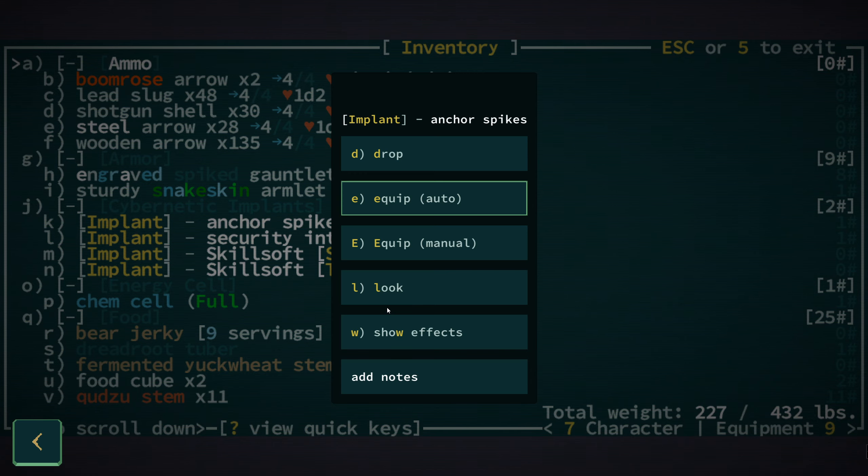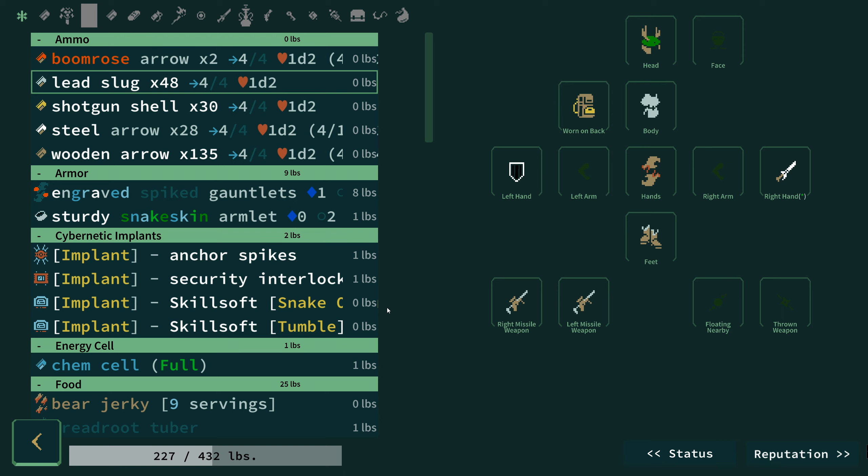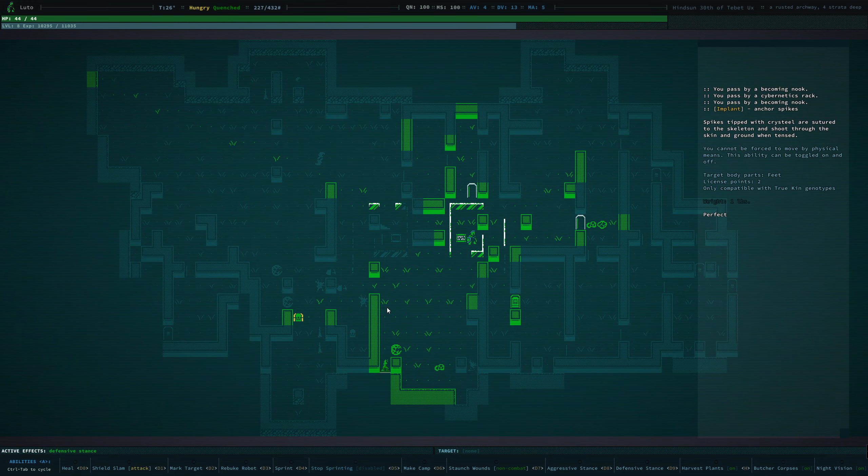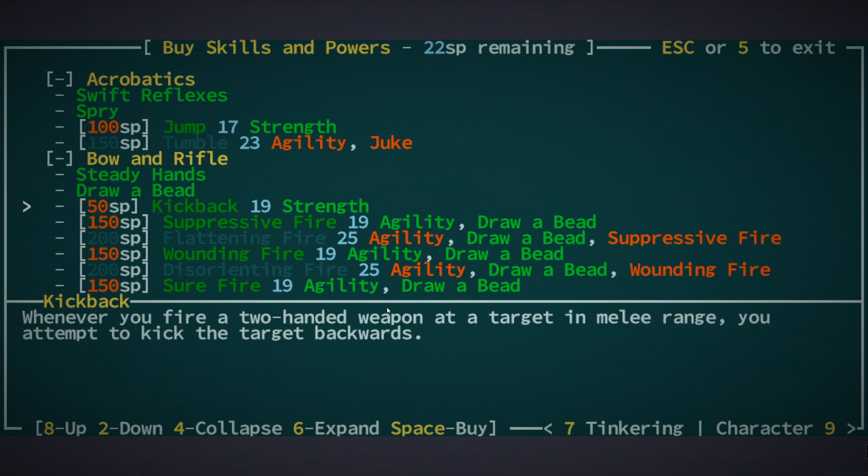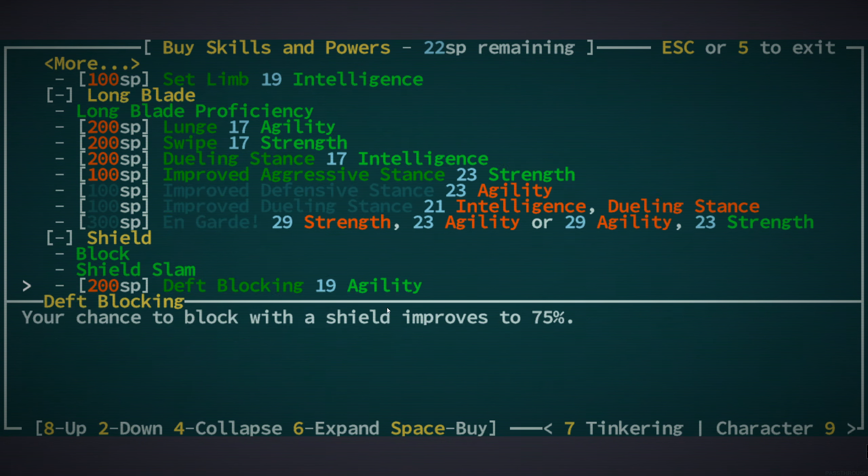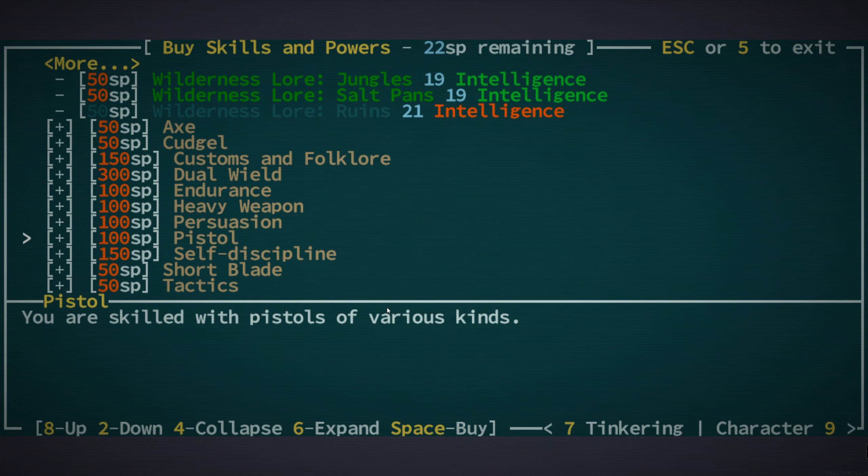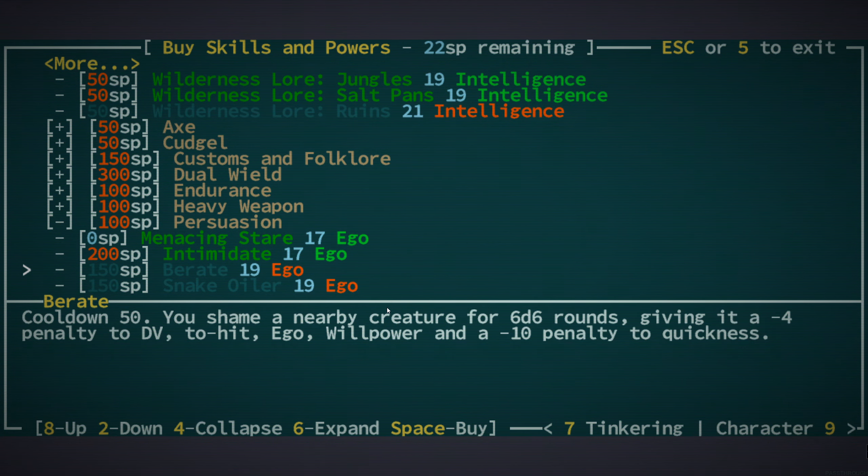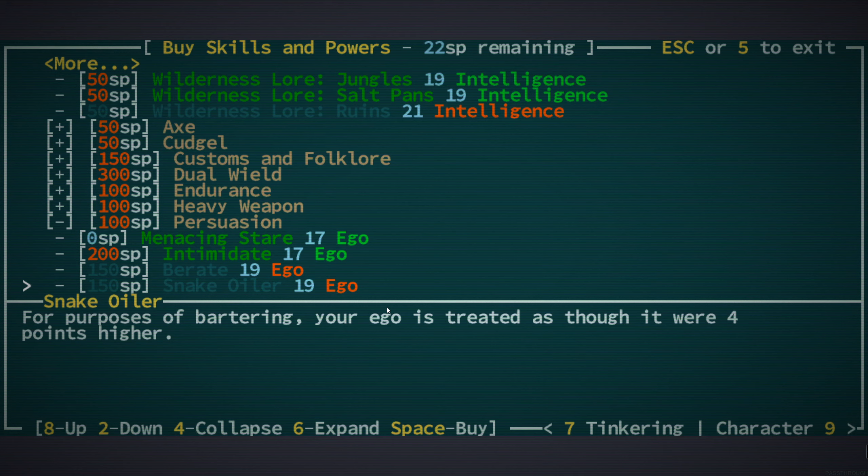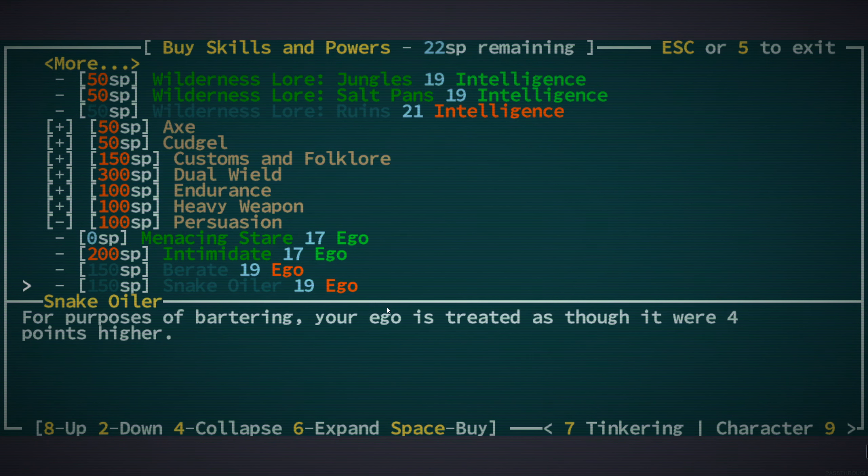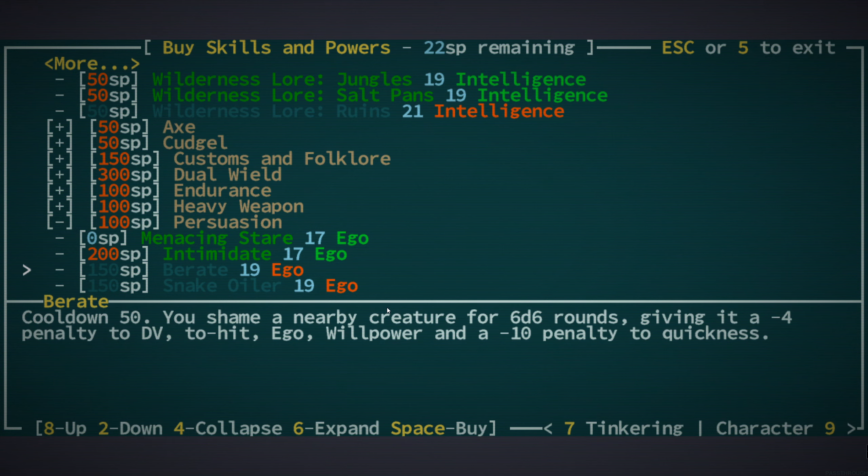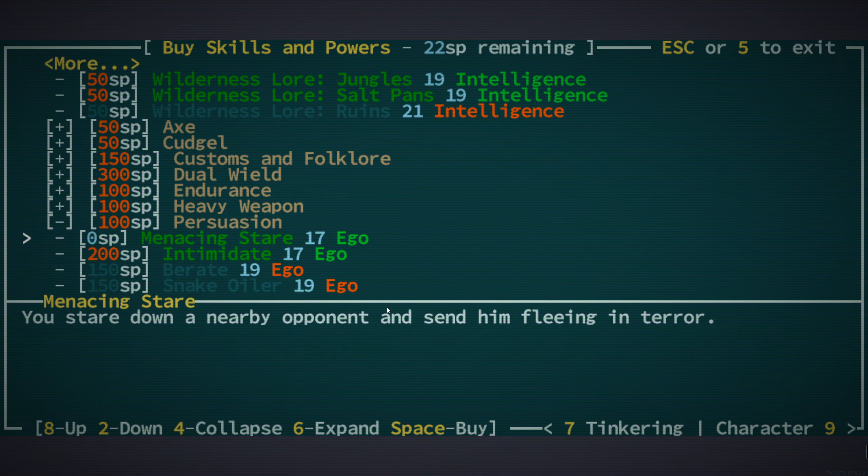The other ones we've got are Snake Oiler, which is a Persuasion skill, which allows you to increase your ego as though you were four points higher for the purposes of bartering. That is something we could spec into eventually anyway, though we don't currently have a high enough ego for it.